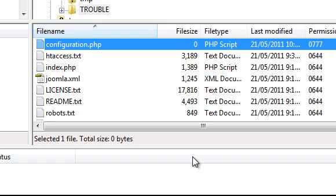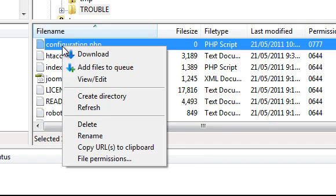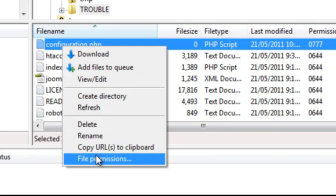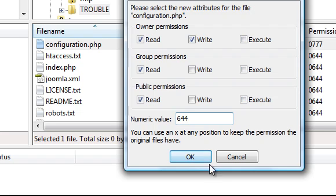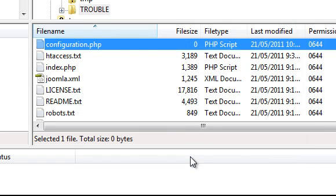There is one more step that you absolutely must complete. When Joomla has been successfully installed, you must go back to your FTP software and then change the permission on this file again. The process is the same. Right click on configuration.php, choose File Permissions and this time change the number to 644 and click OK. Failing to do this is a major security risk, so do not ignore this step.